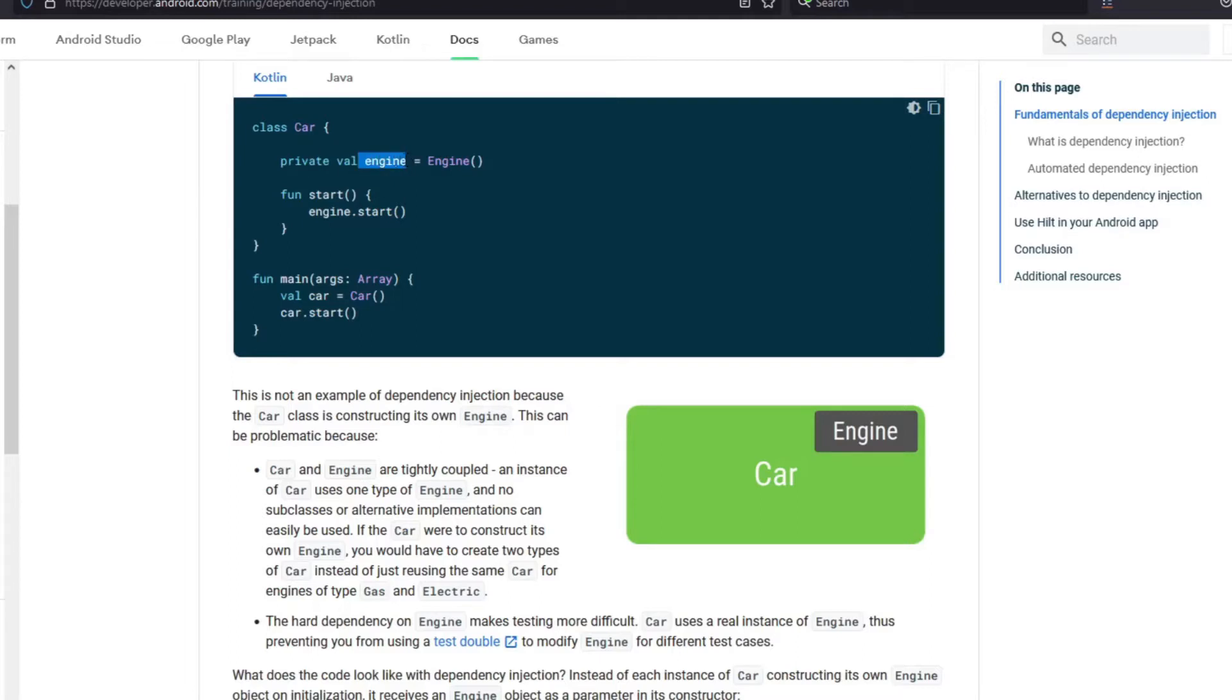But by doing this we can see that both the classes, the class Car and the Engine, are tightly coupled. And for example, if I want to test the Car with a different type of engine, say electric or diesel, I cannot do that because the class is creating an instance.